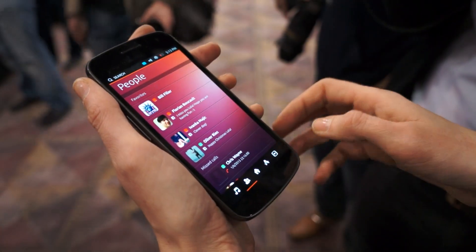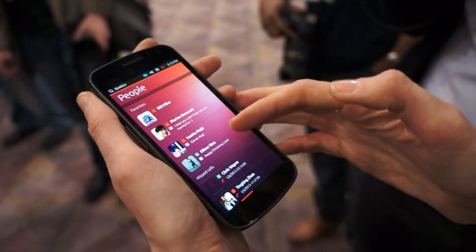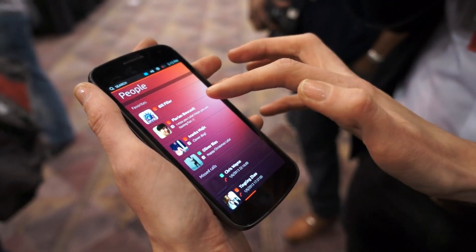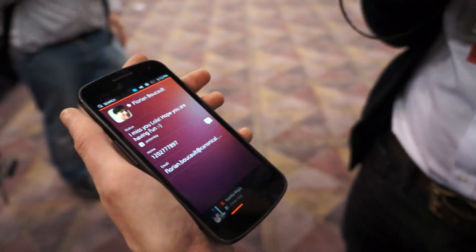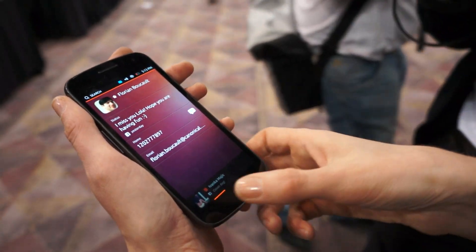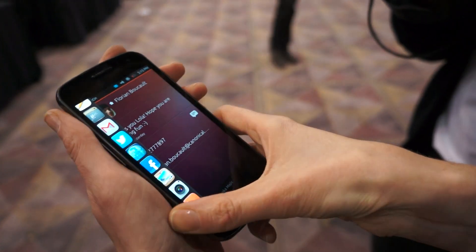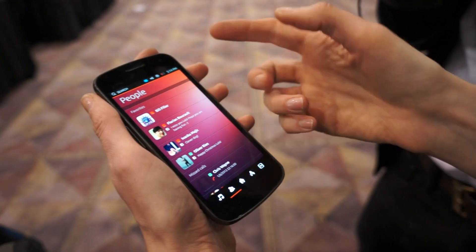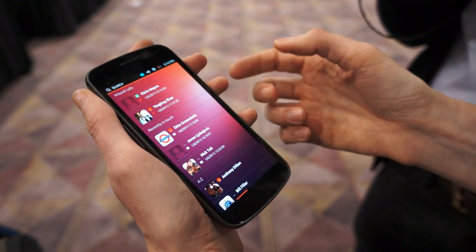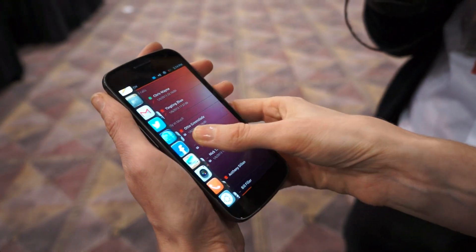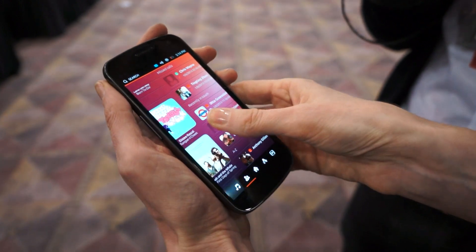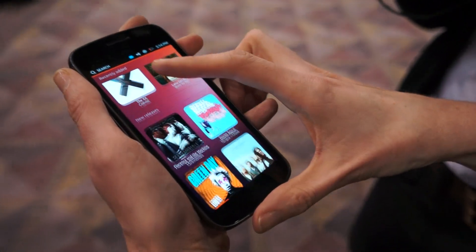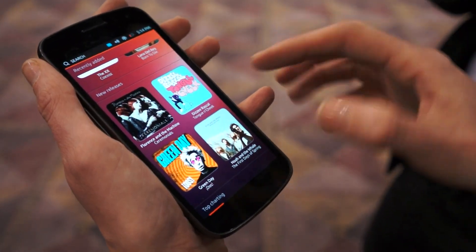If I scroll across from here, I can get access to people, finding out what they've been doing. You'll see that this is pulling in content from not just my messages but also from Facebook and elsewhere as well. I can continue scrolling across and you've got music — things that you've recently added, but also where you can buy content online.